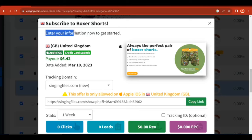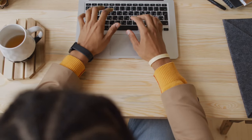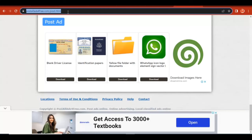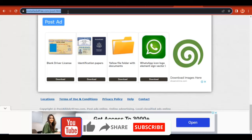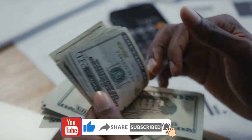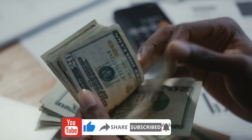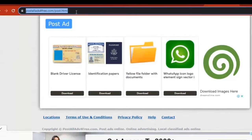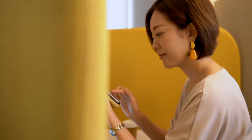You can also do this for any country of your choice. For the United States, just come to CPAGrip.com, select an offer for the United States, and promote it on this free ad platform. The reason I used the United Kingdom in this video is because they pay more, but any other country works. Once you promote the offer on the free ad platform, you're going to see people clicking on your offers without you paying.